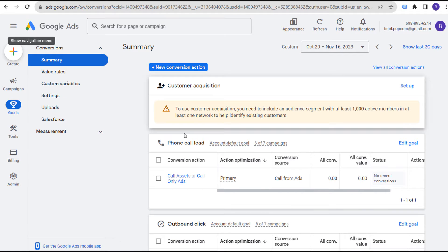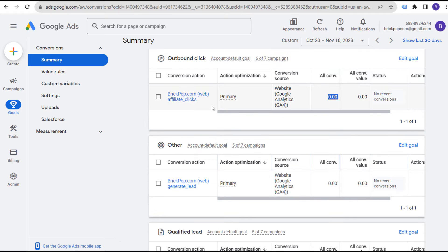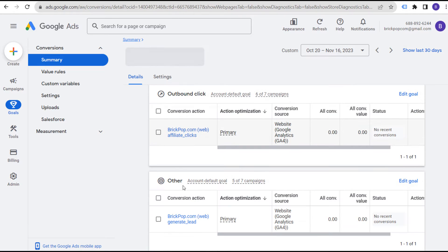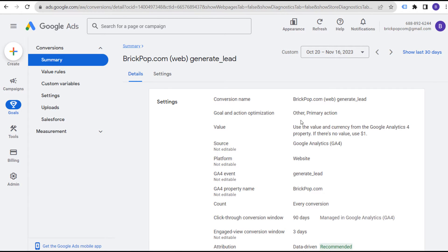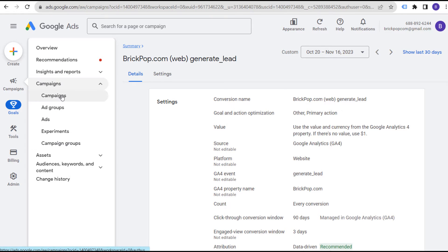Looking at my own conversion actions, each of my conversion actions counts as one for my business. What I'm trying to do is drive affiliate clicks on my website and generate leads. In the conversion action settings, under value, it says 'use the value and currency from Google Analytics 4 property; if there's no value, use $1 for each conversion.' Since I'm generating leads, there is no value attached to each individual conversion.